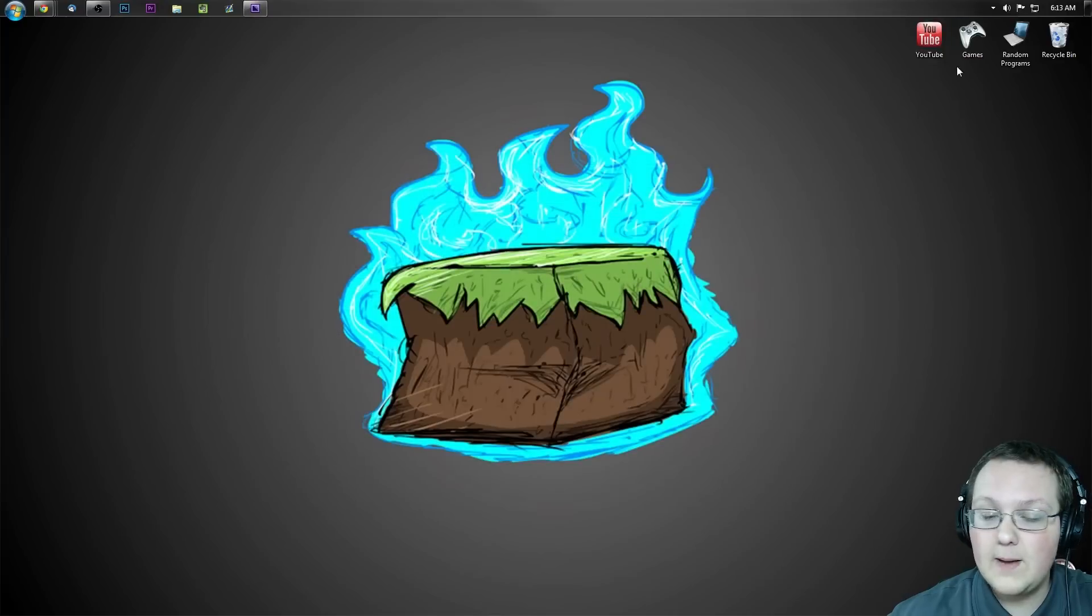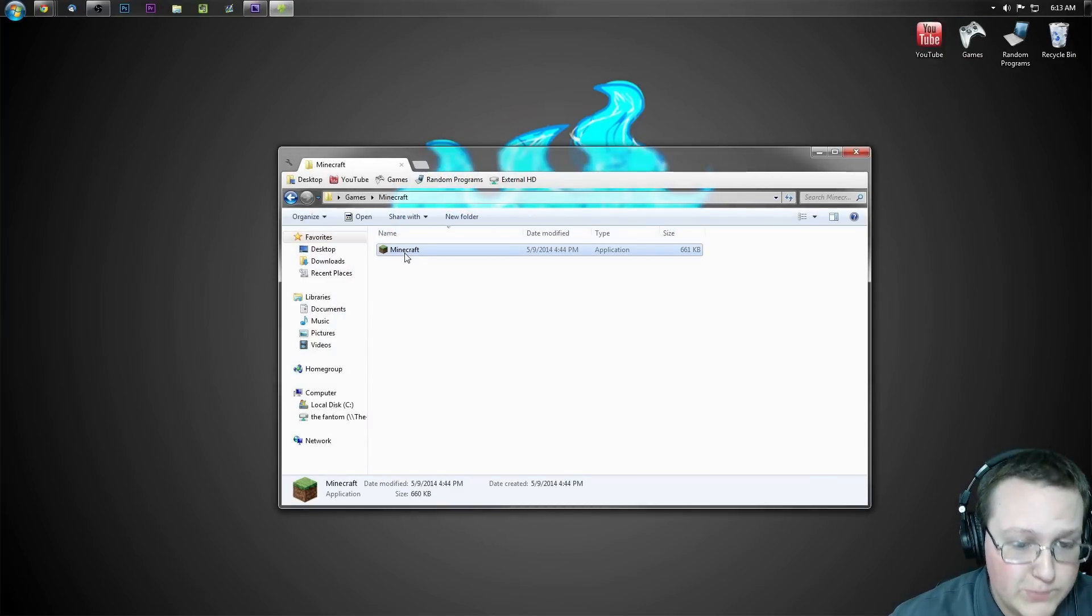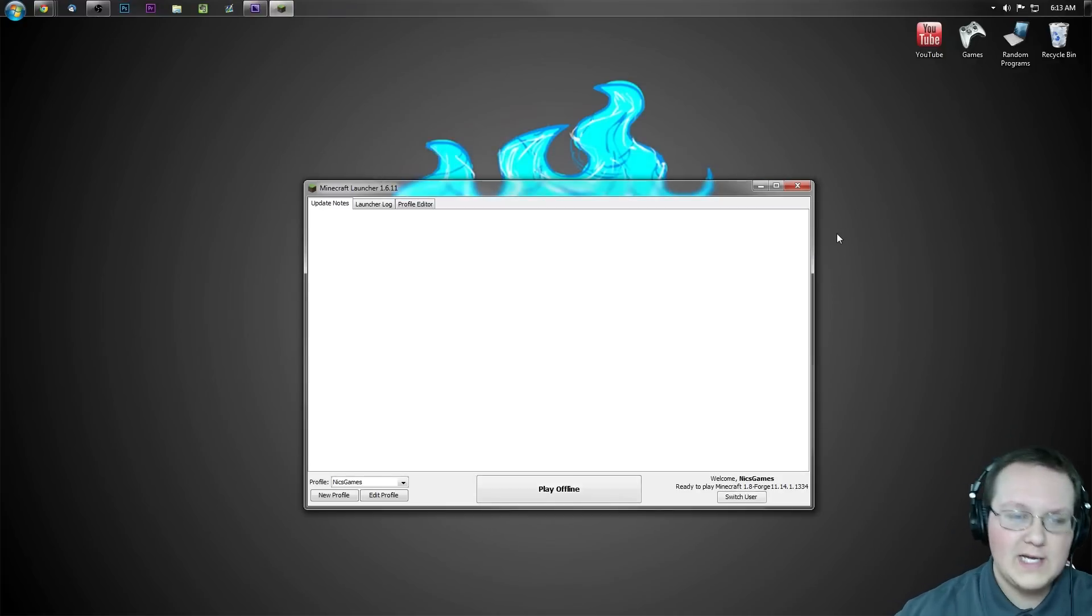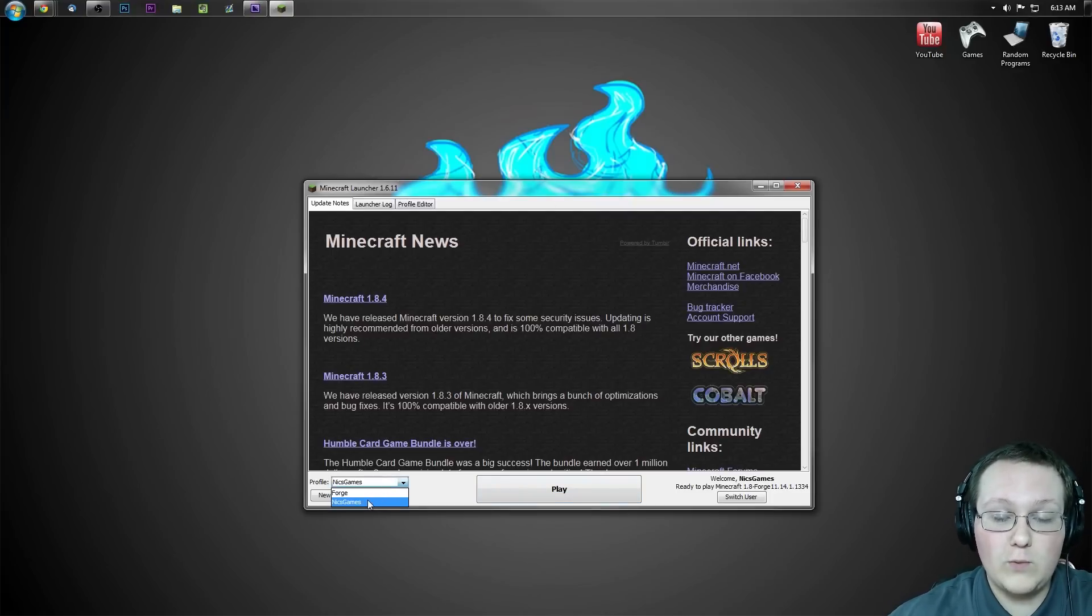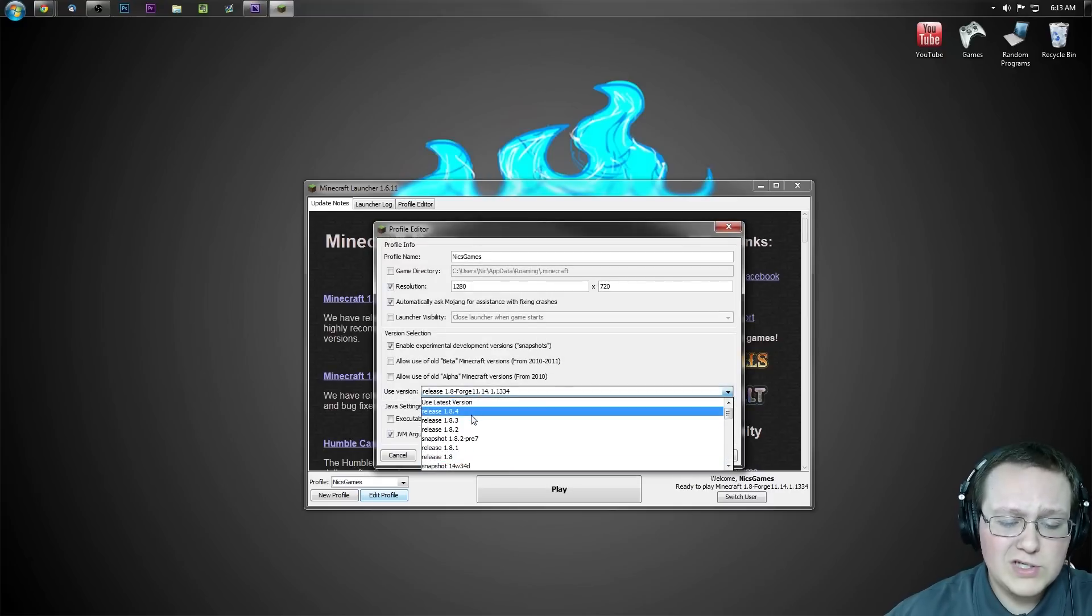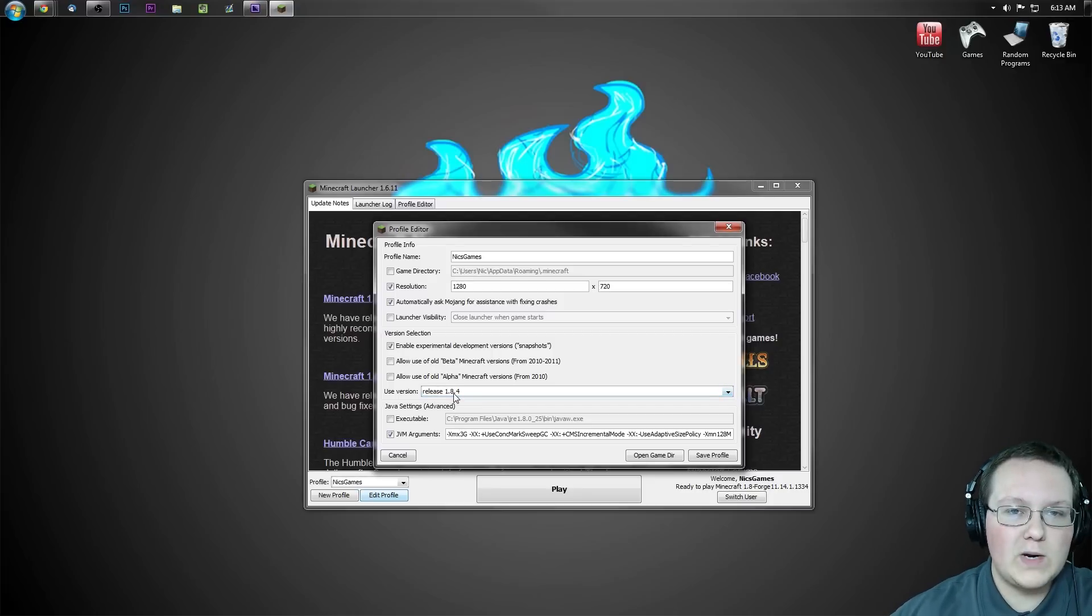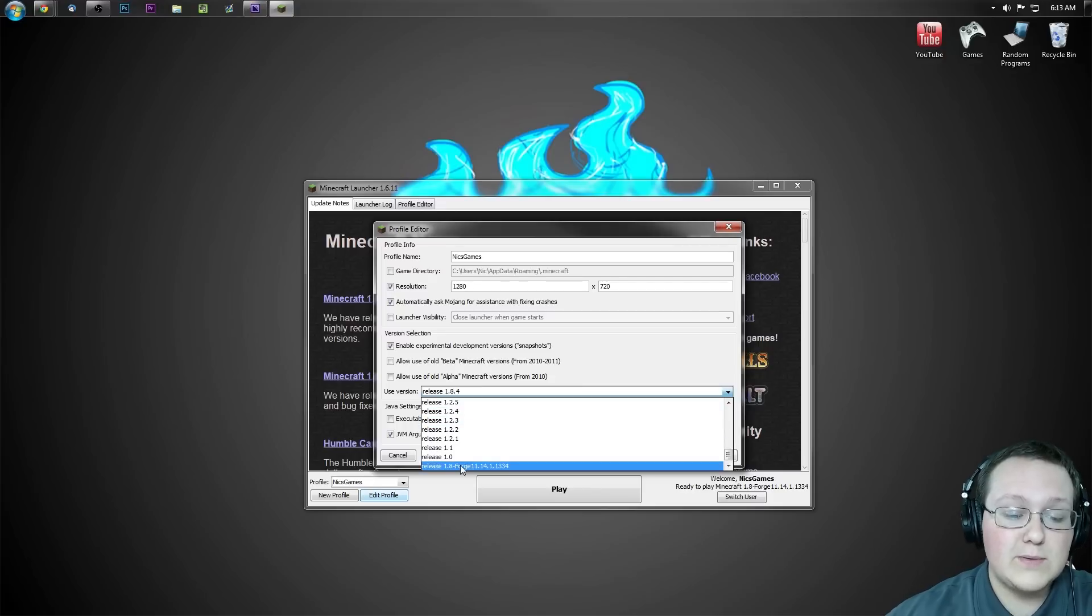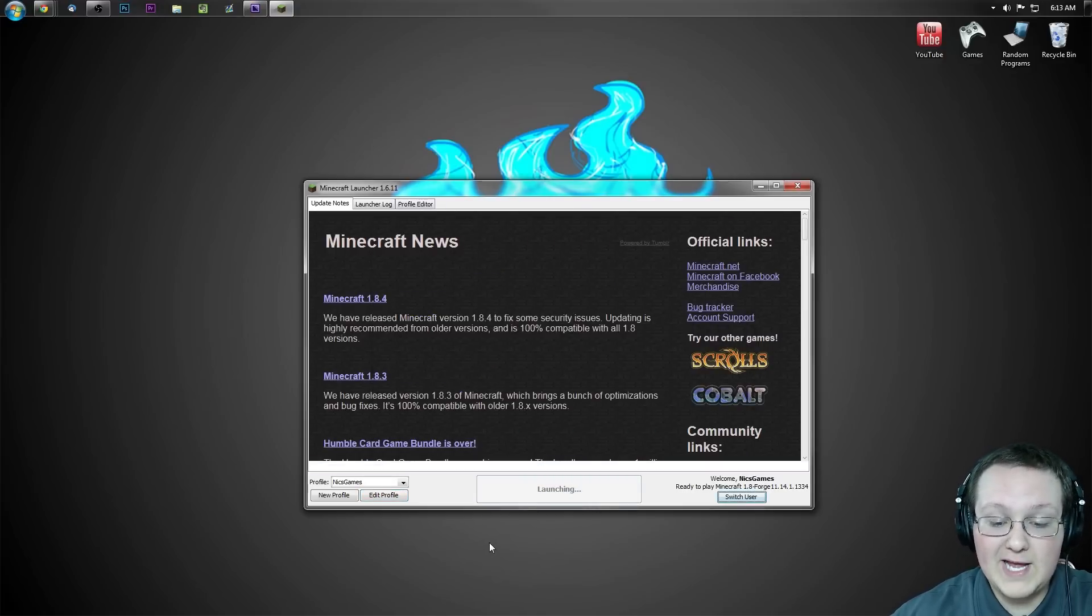And then open up Minecraft 1.8 in the launcher. However, we do want to be careful. We want to make sure we're opening Forge here, not just regular vanilla 1.8. It's vanilla for a reason, we want Forge. To make sure you're opening Forge, click on the profile you want to play. In my case, that's Nick's Games. Hit Edit Profile and go to Use Version right here. Yours is most likely up here at Use Latest Version or Release 1.8.4. Whichever one it is, doesn't matter. Go ahead and click on this box, scroll all the way down to the bottom and you'll see Release 1.8-Forge. Click that, click Save Profile, click Play.